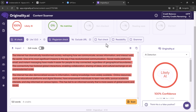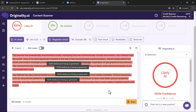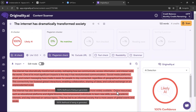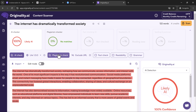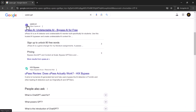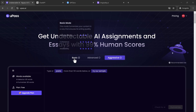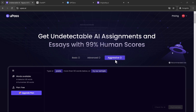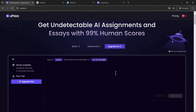But what if you need to bypass these detectors while keeping the core message intact? This is where upas.ai comes in. Upas.ai is designed to take AI-generated content and transform it so that it sounds like a human wrote it. It works by tweaking sentence structure, rewording phrases, and adjusting tone to make the text more natural.